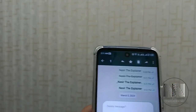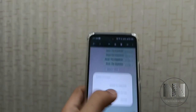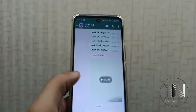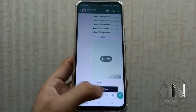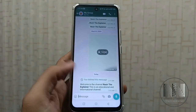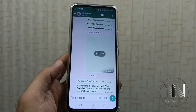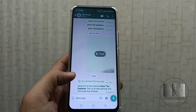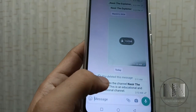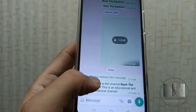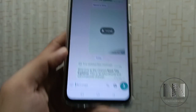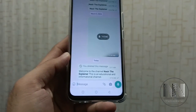First, click on the message and then click Delete — Delete for Everyone. The message is deleted. Then type again and resend the corrected message. But this method is not a good method.